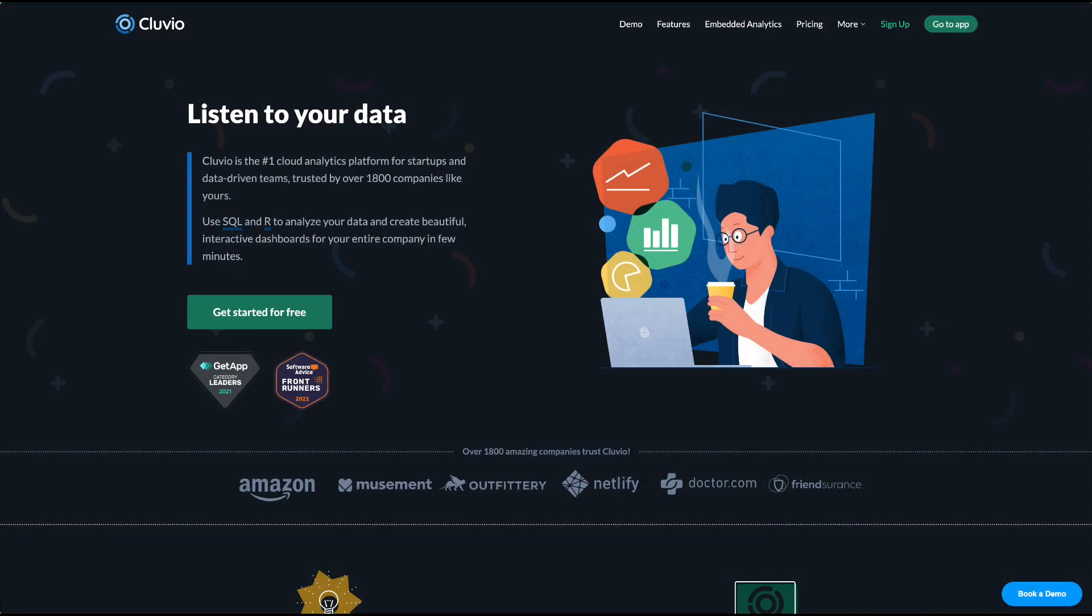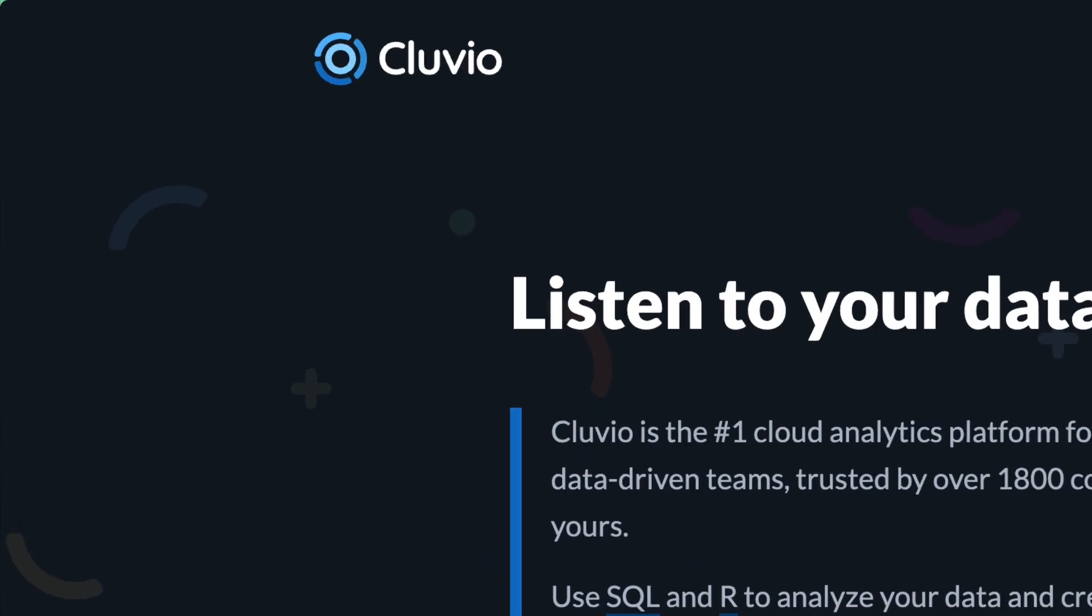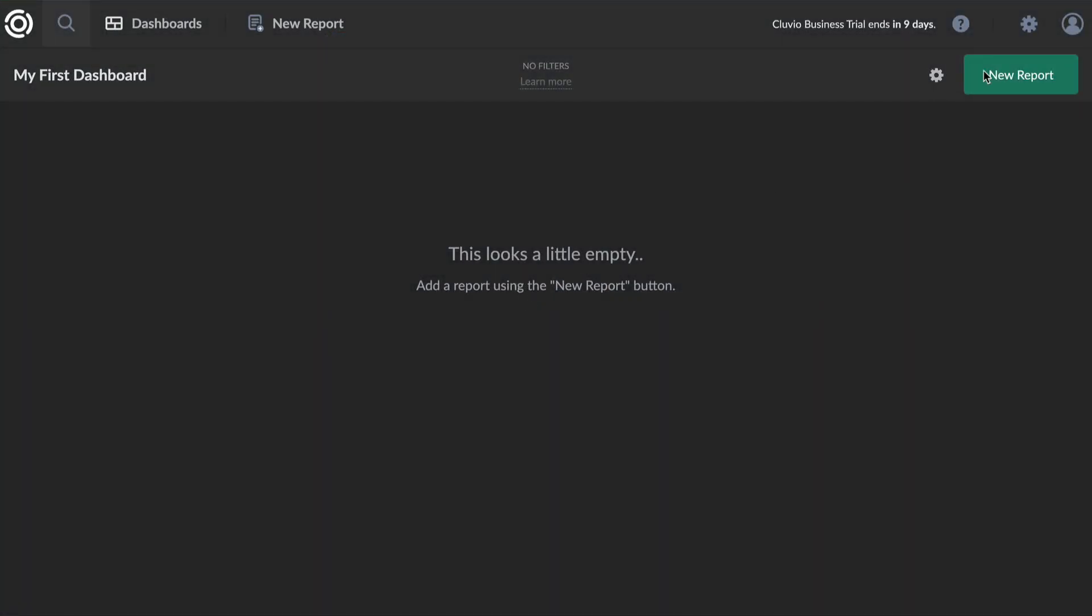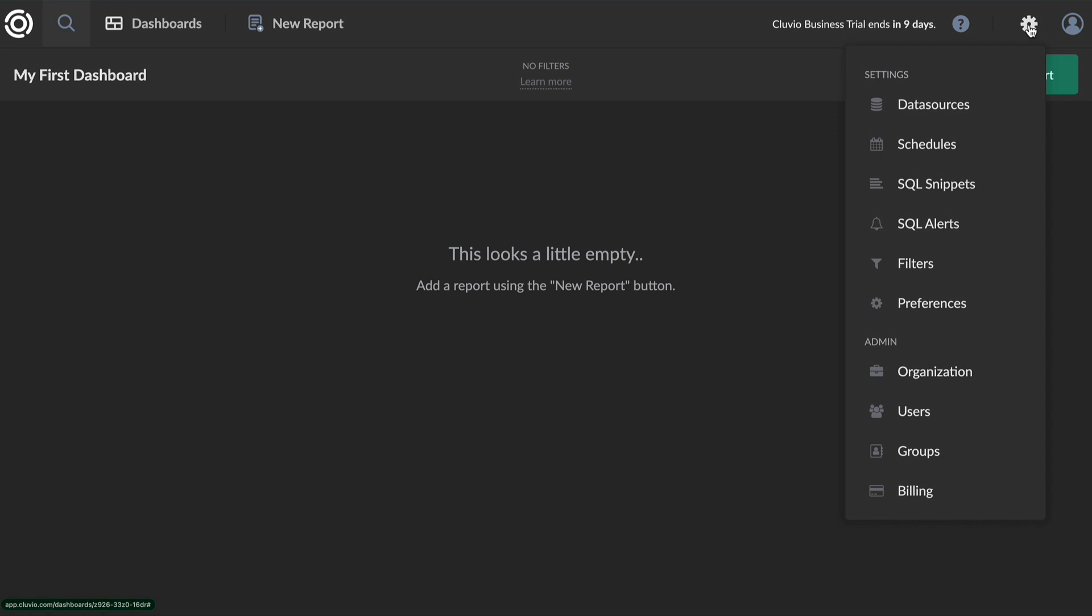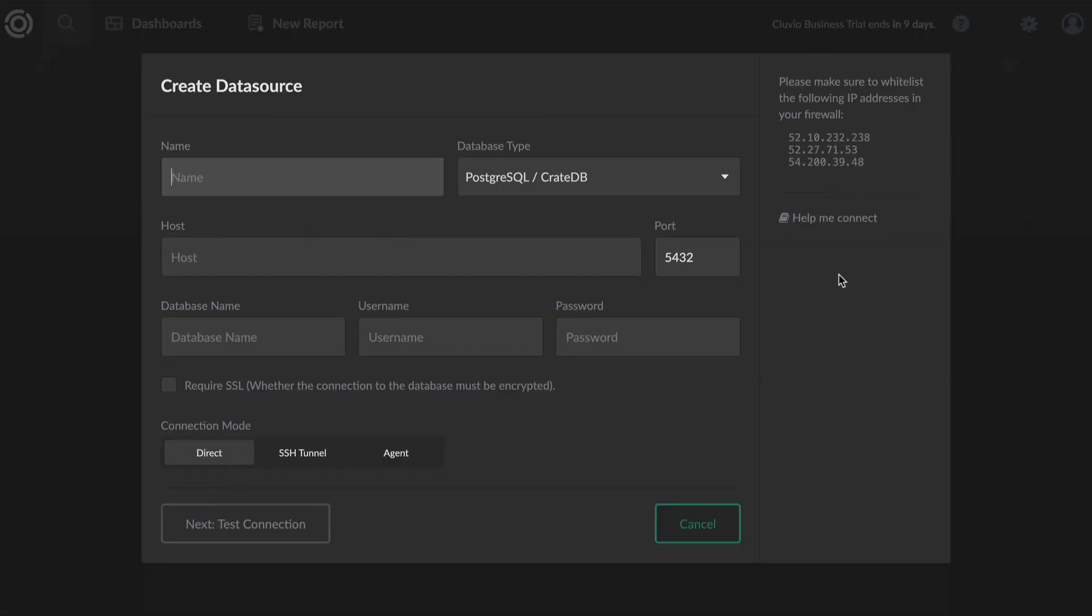As an example, here's how you could connect your EdgeDB database to the Kluvio analytics platform. Open your data sources and add a new source. Input your connection details.